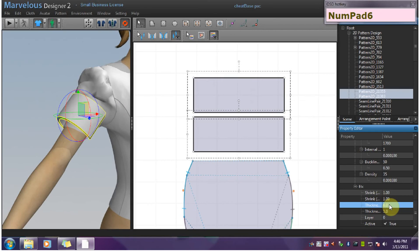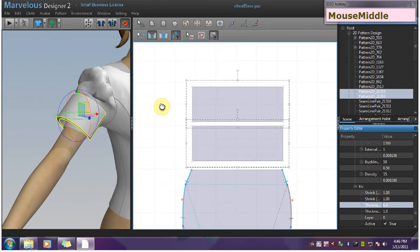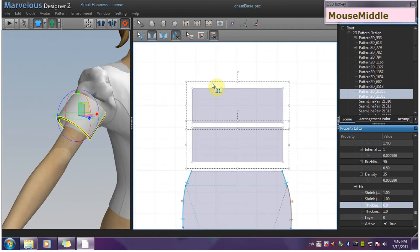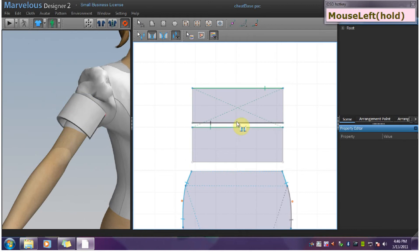And now I can get to sewing. So I'll pull the segment sewing tool and do top to top.